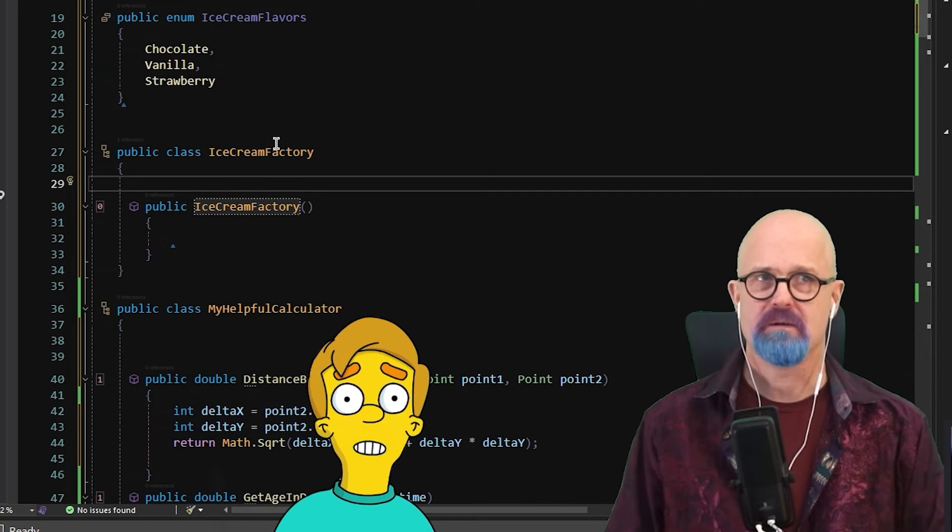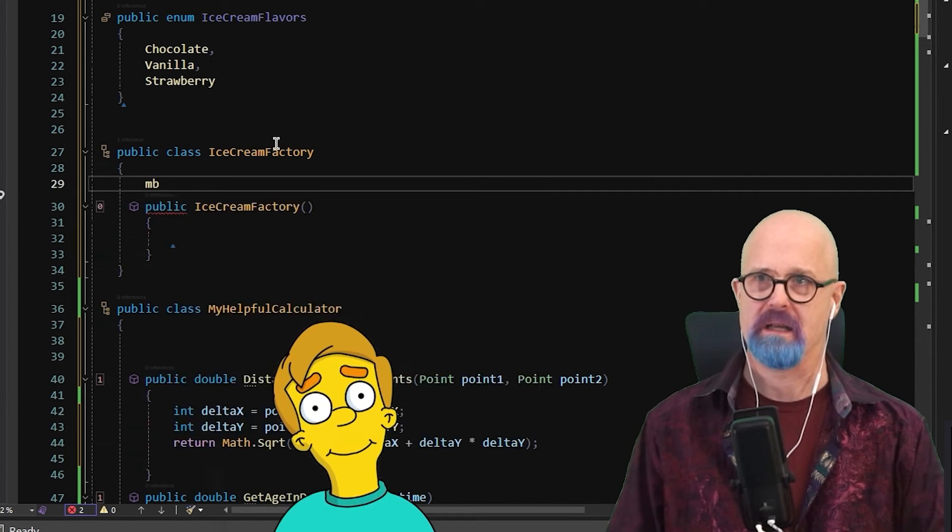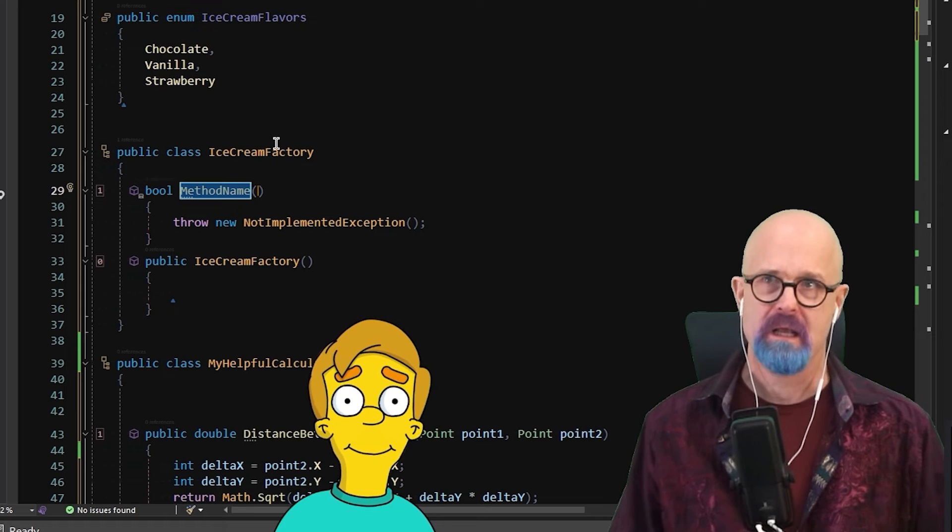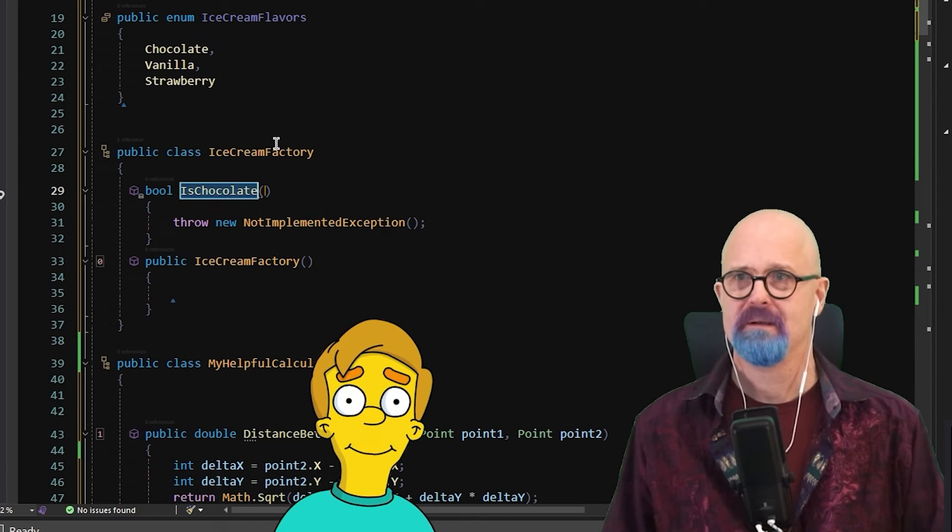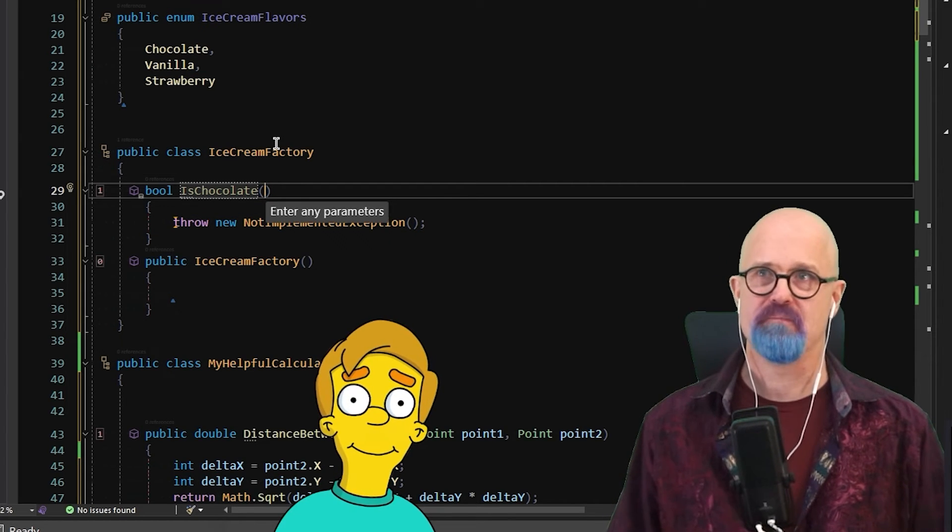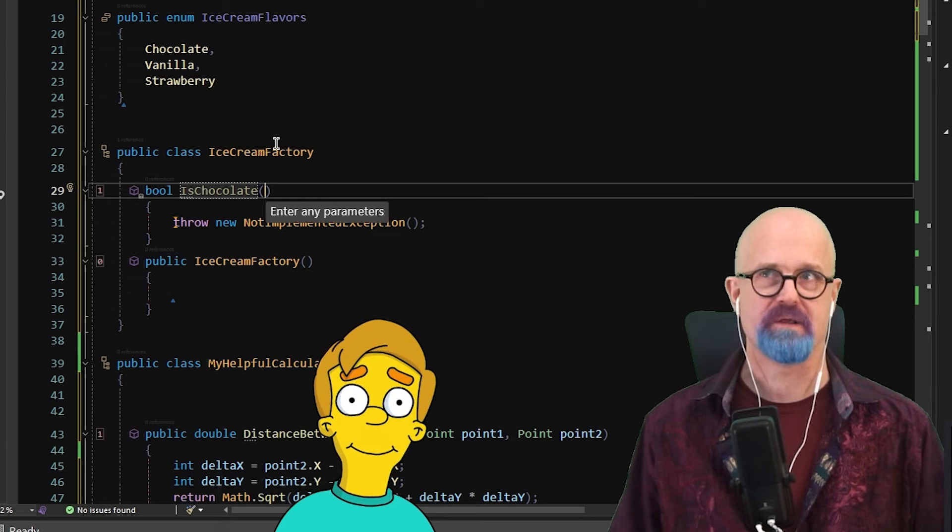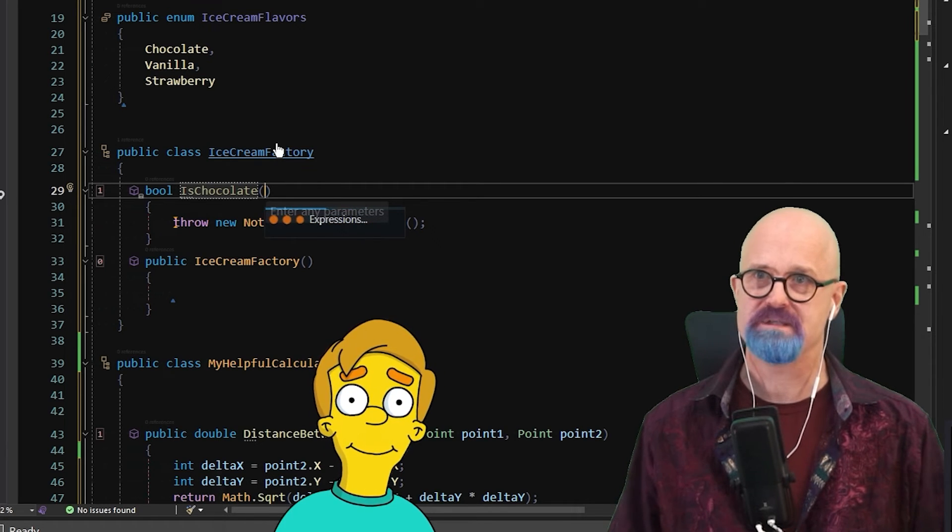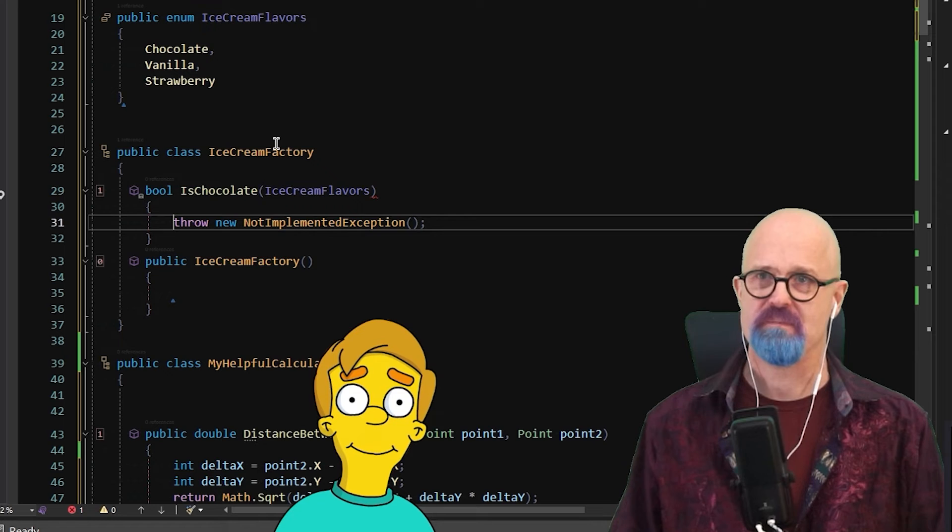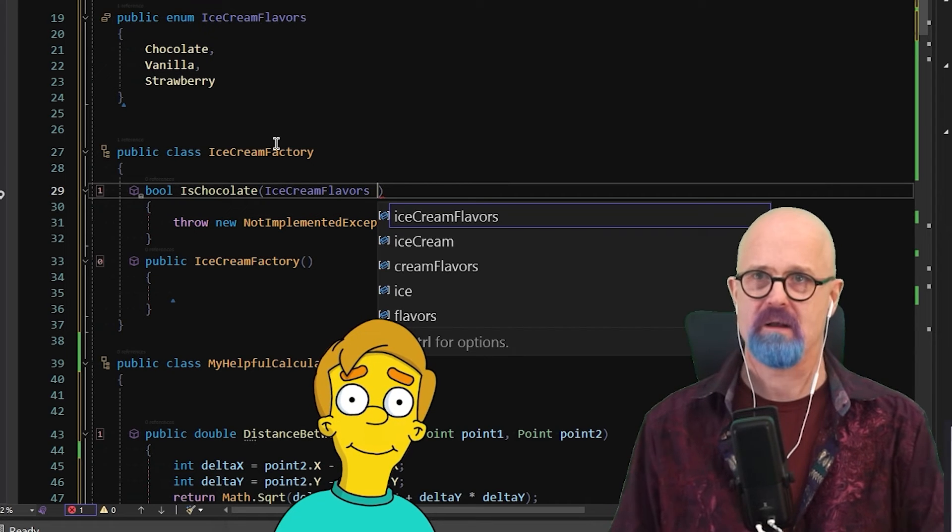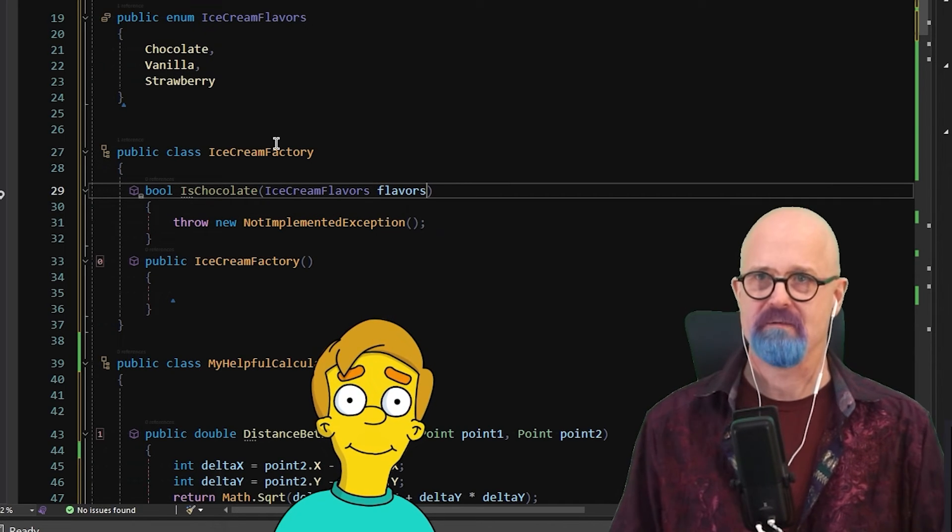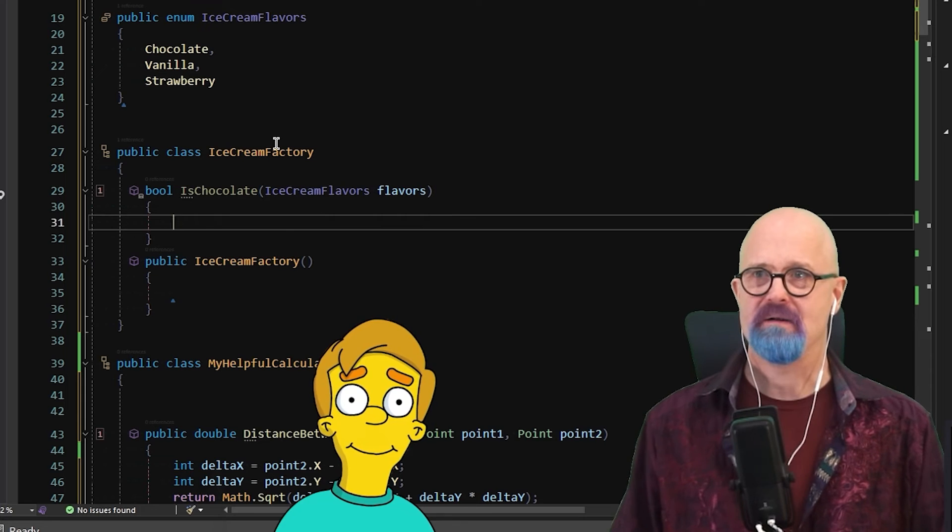Now inside of here, let's create a method that returns a Boolean here. So MB for that template. Is chocolate. Like that. Let's come in and bring in ice cream flavors. Here I'm just going to hold down the control key and say ice cream flavors.